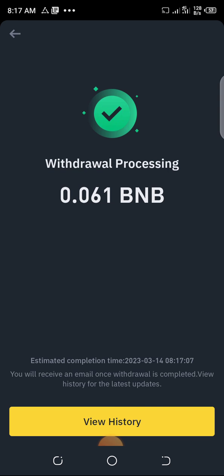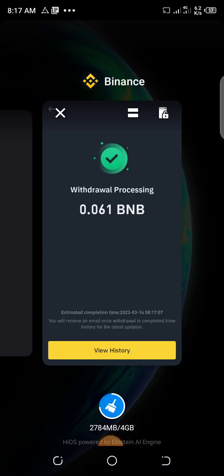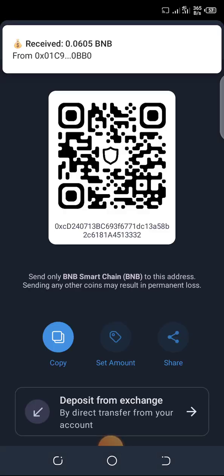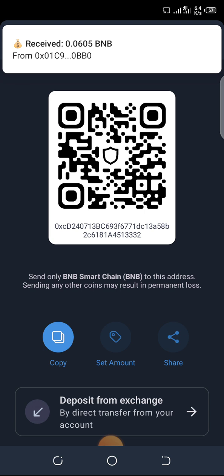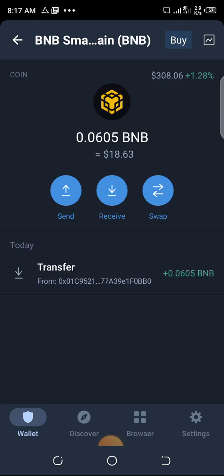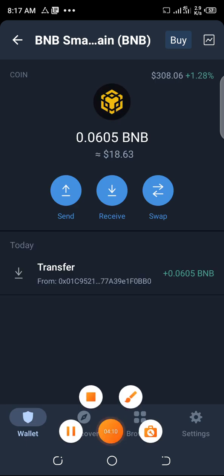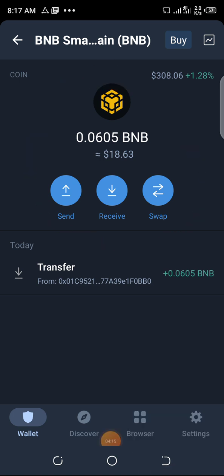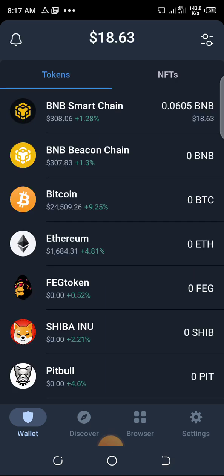This is how to withdraw BNB from Binance to Trust Wallet. If you go to your Trust Wallet, it will not reflect immediately — you have to wait about two to three minutes. And there it is — received. You can see it has already landed. It's not that hard to do, though some people find it difficult.